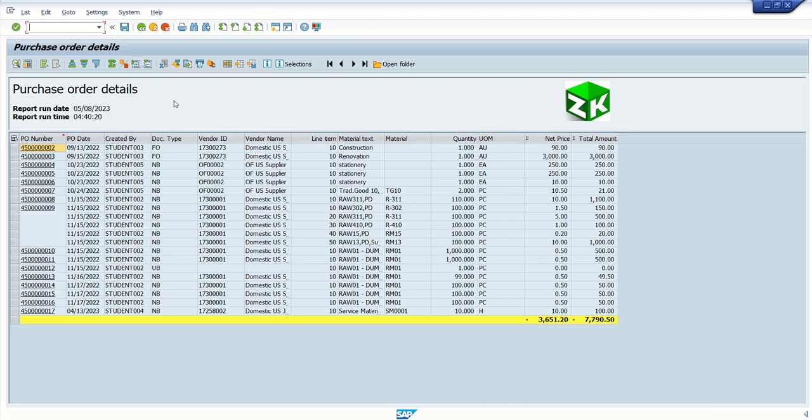Hi, welcome back. Now we will learn how to display a secondary report as a part of interactive report in ALV.